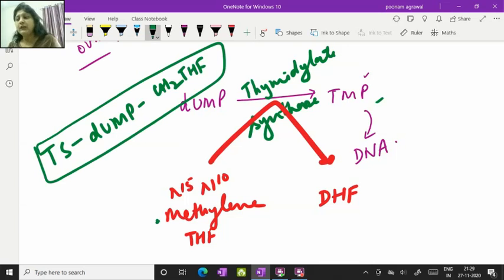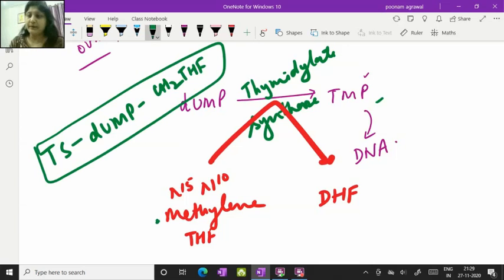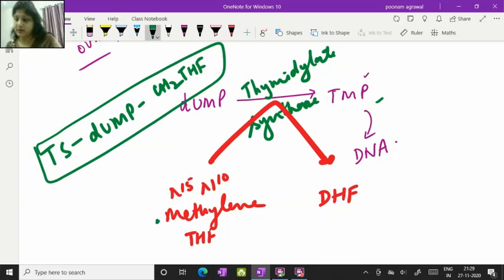This kind of ternary complex formation is very important for making of TMP. So in normal course of action what happens? This complex is formed and TMP production takes place.